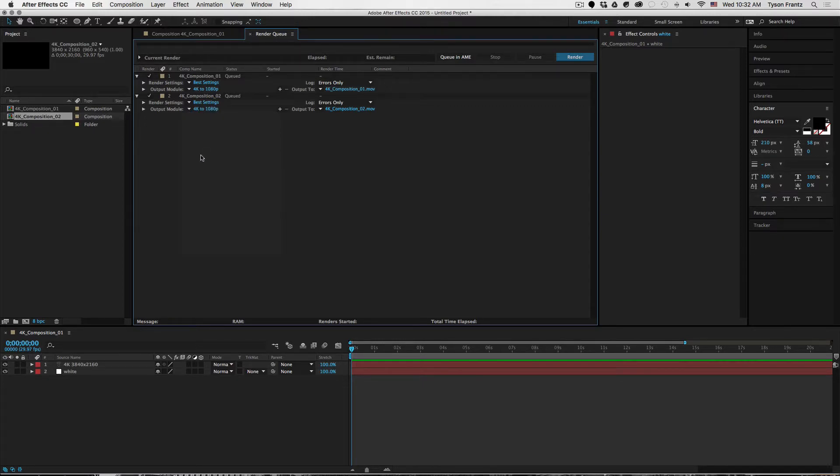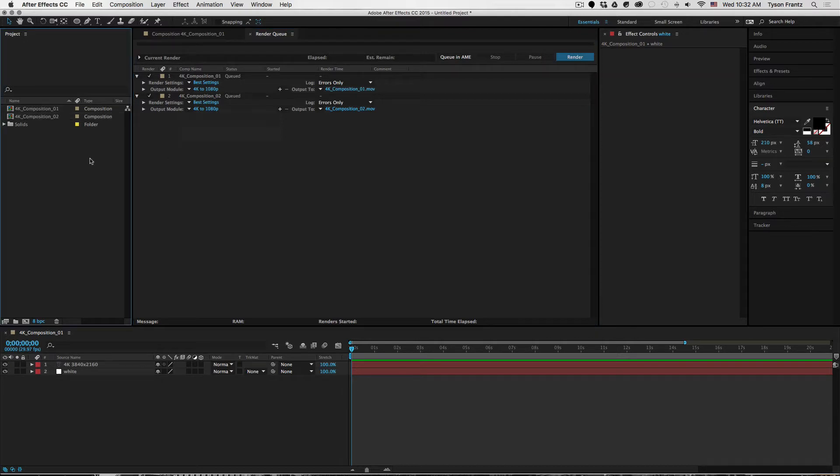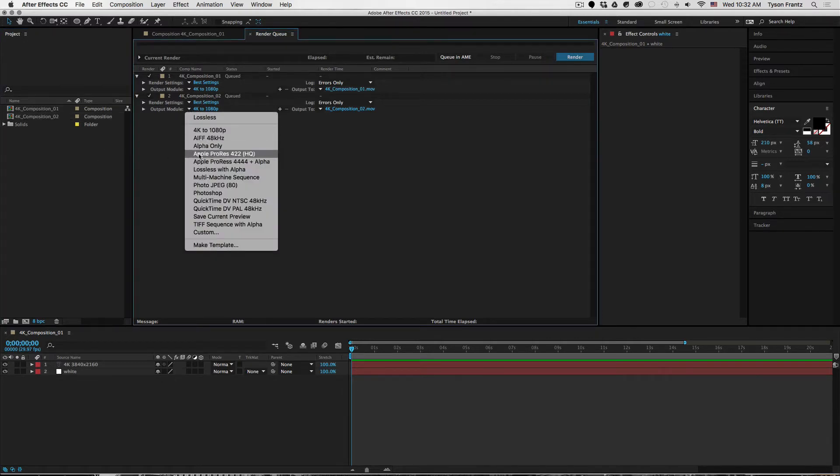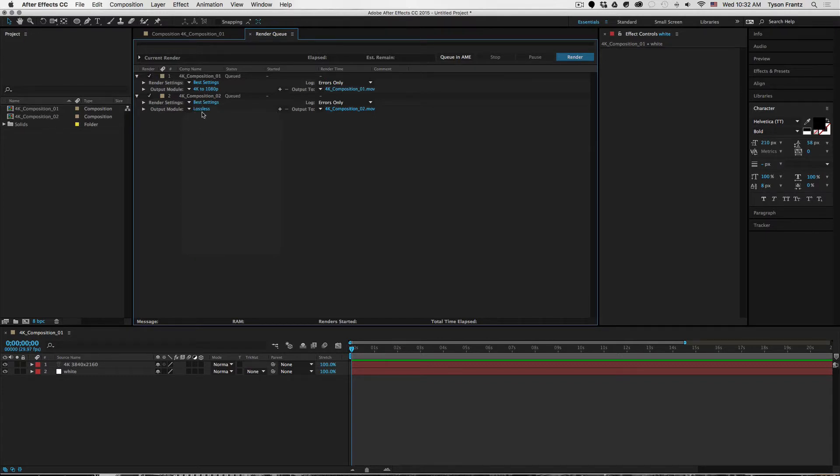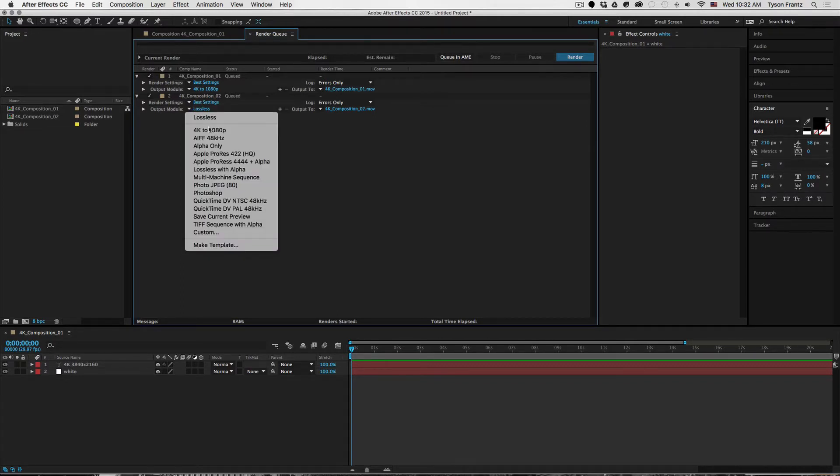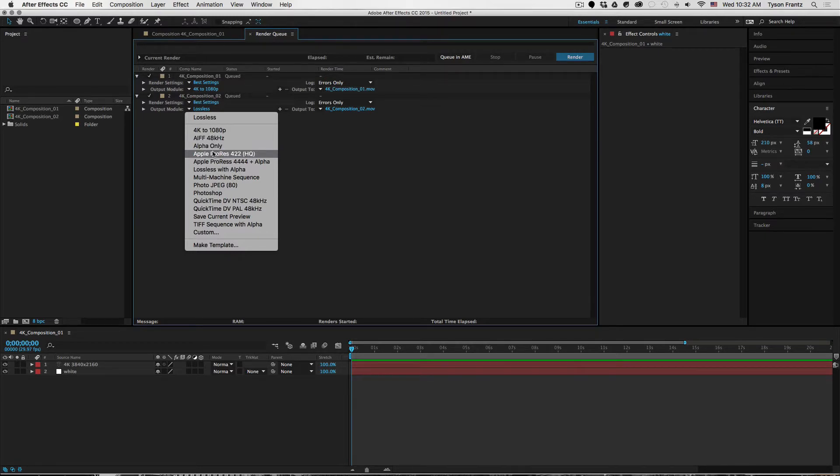If we have another composition in our project window that we want to render with these same settings, all we have to do is change it to 4K to 1080p. Now if while we're changing this, I'll revert back to lossless.